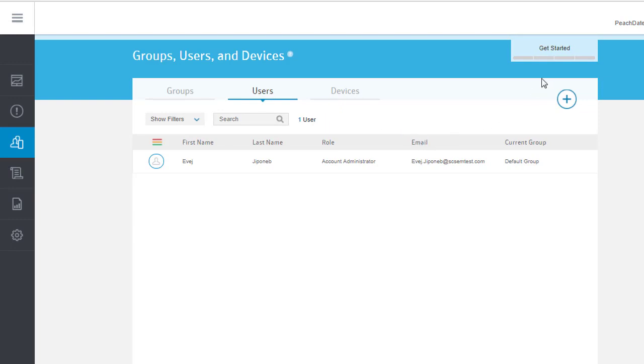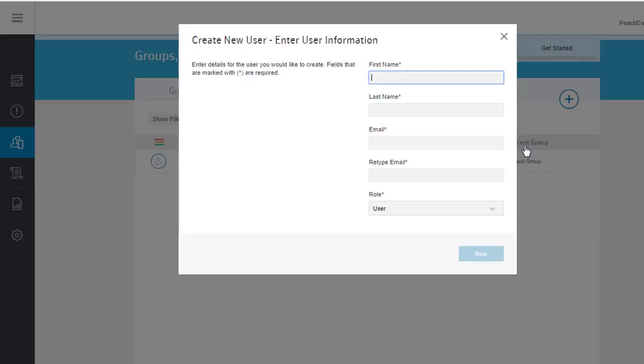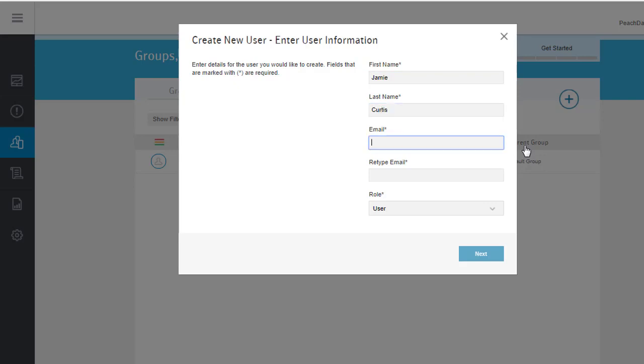To create a new user manually, in the Plus menu, select the Create User option and fill in the user's information. Note that you don't need to specify an initial password. Users create their own passwords when they sign in for the first time.